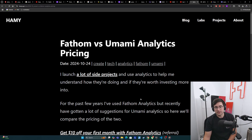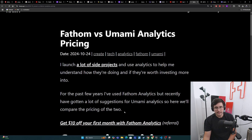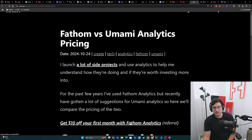Now for the past few years I've used Fathom Analytics, but recently have gotten a lot of suggestions for Umami Analytics. So here we'll compare the pricing of the two. If you want to get started with Fathom Analytics, you can use my code here to get $10 off your first month — this is a referral.